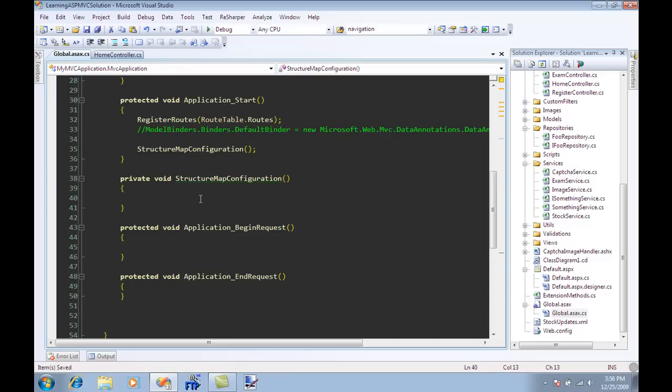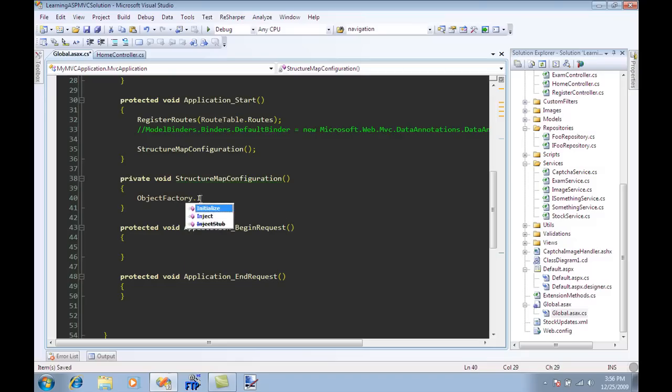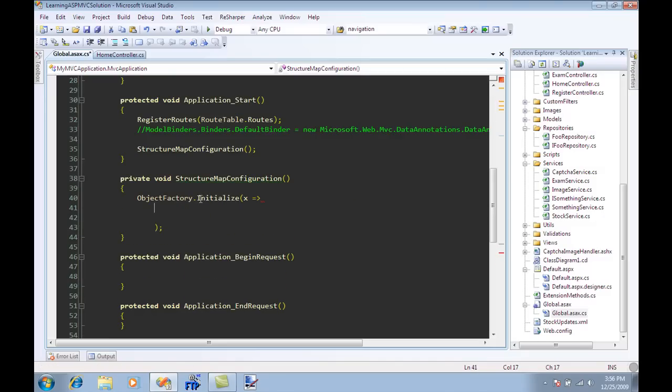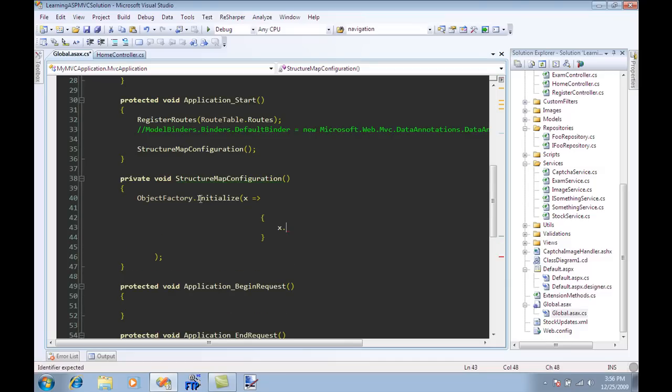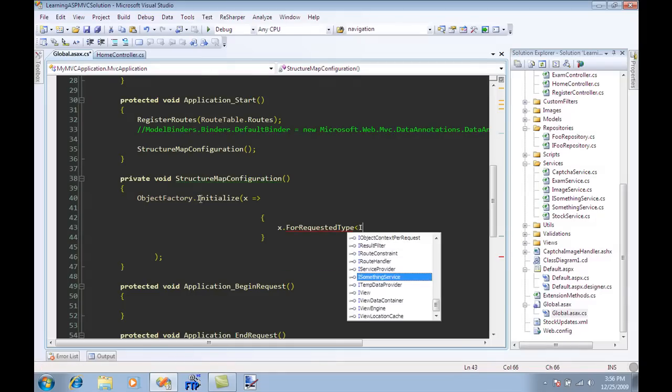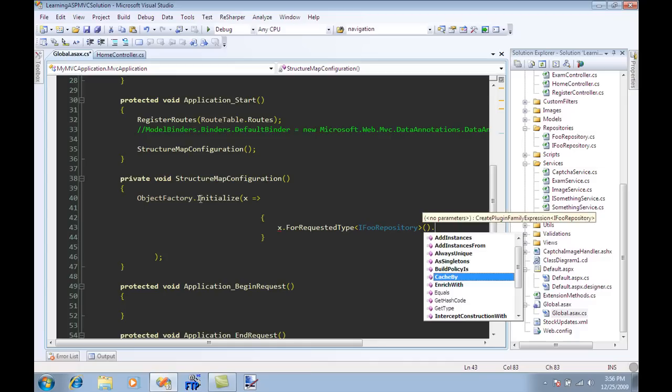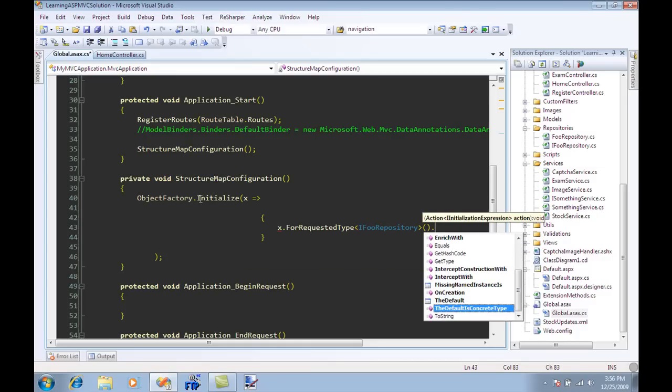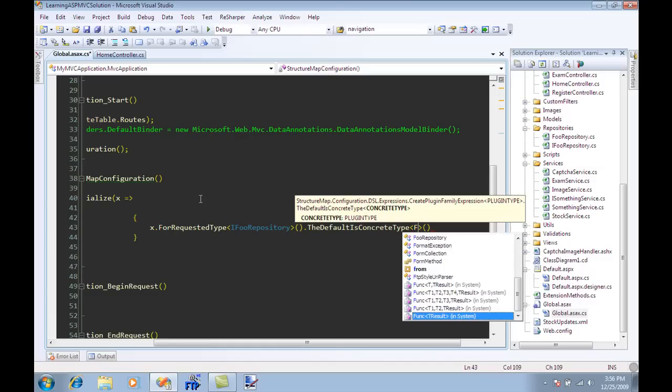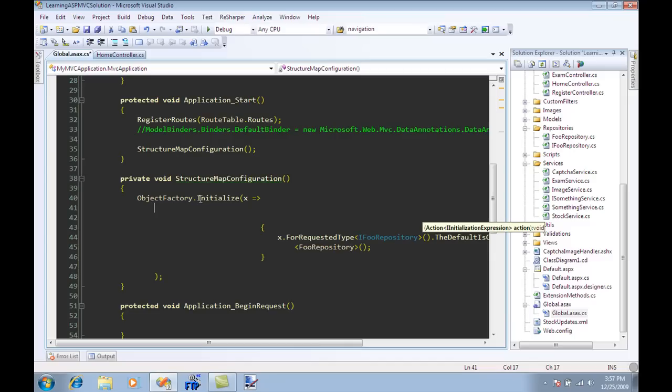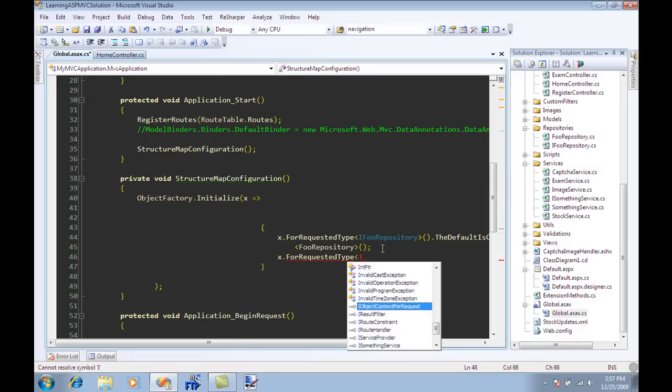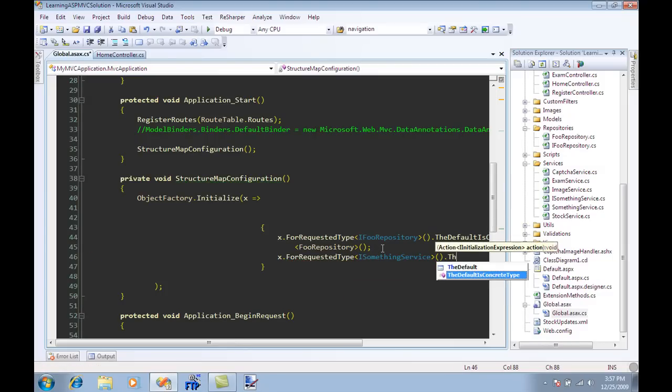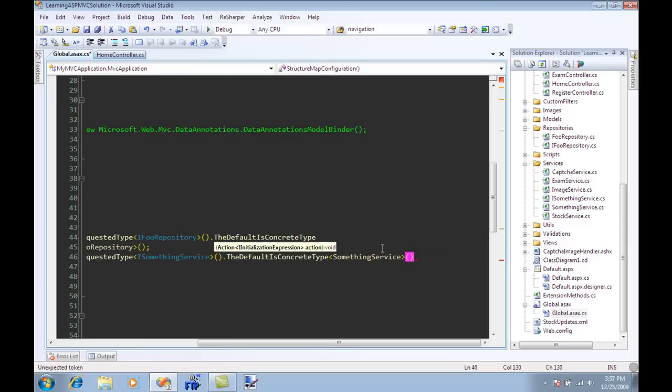First thing I need to say is ObjectFactory.Initialize and what I'm doing right now is I'm telling StructureMap that hey these are my dependencies. For requested type if I ever request a type of FoodRepository then I am telling StructureMap to give me the concrete type which is FoodRepository. In the same way I can do for the other one which is if I'm requesting ISomethingService then you should return me the default type which is SomethingService.